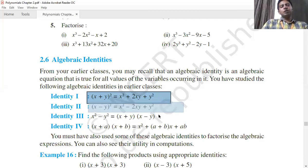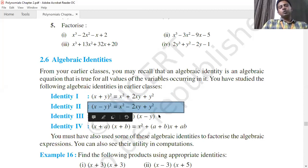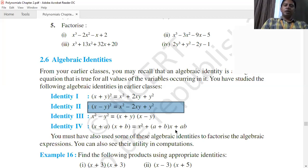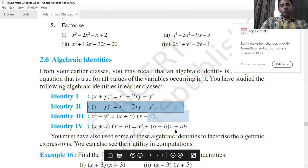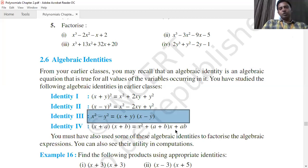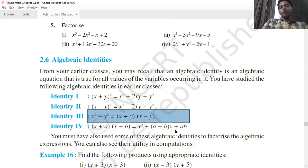Or (x-y)² = x² - 2xy + y². The next identity is the difference of two perfect squares: x² - y² = (x+y)(x-y), or equivalently (x+y)(x-y) = x² - y². In the form of a and b: a² - b² = (a+b)(a-b).